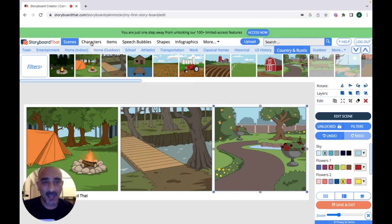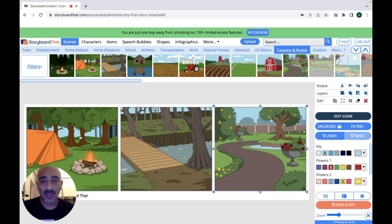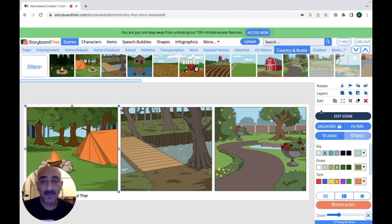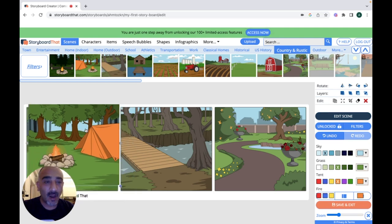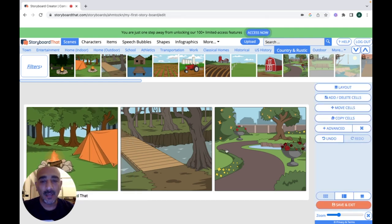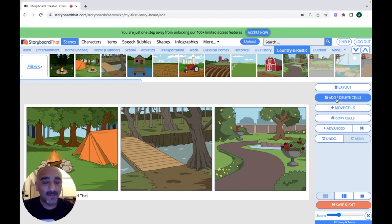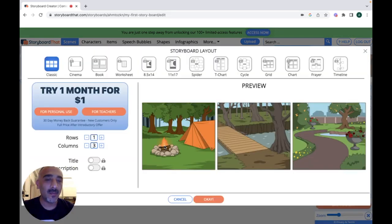Now we're ready to add characters, but first let's see what we can do with the scenes. When you click on a scene you can change many things: you can rotate the scene, add layers, edit it, copy it, or delete it. You can also add cells, though that requires a premium account — the free account gives us only three cells.